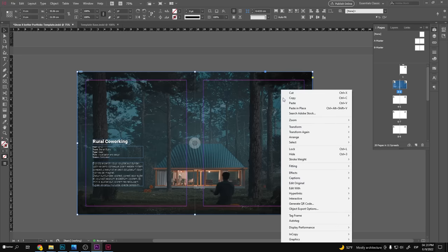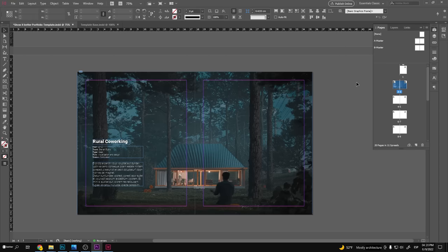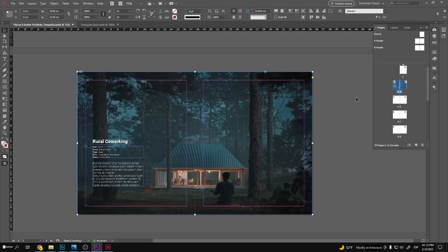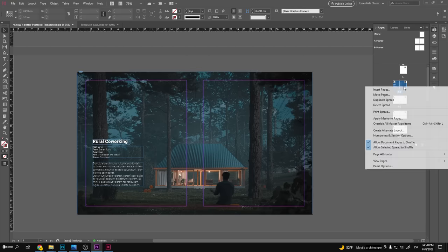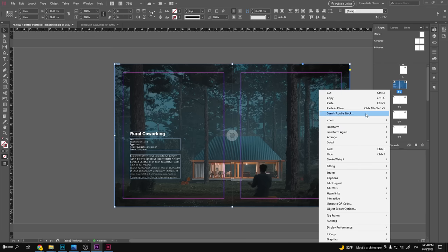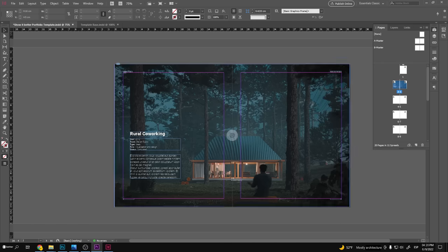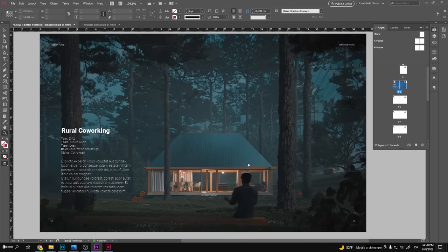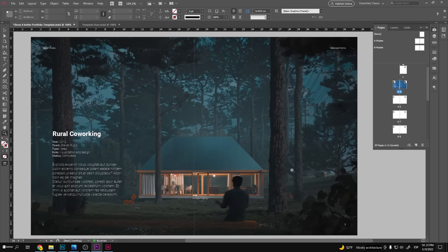Also, since we can't see our page numbers, we will right click on top of the spread and select override all master page items. Now we can just click on our large render and click on set to back. Pretty easy, right? This type of spread works excellent if you have a perfect image, but what if you don't?